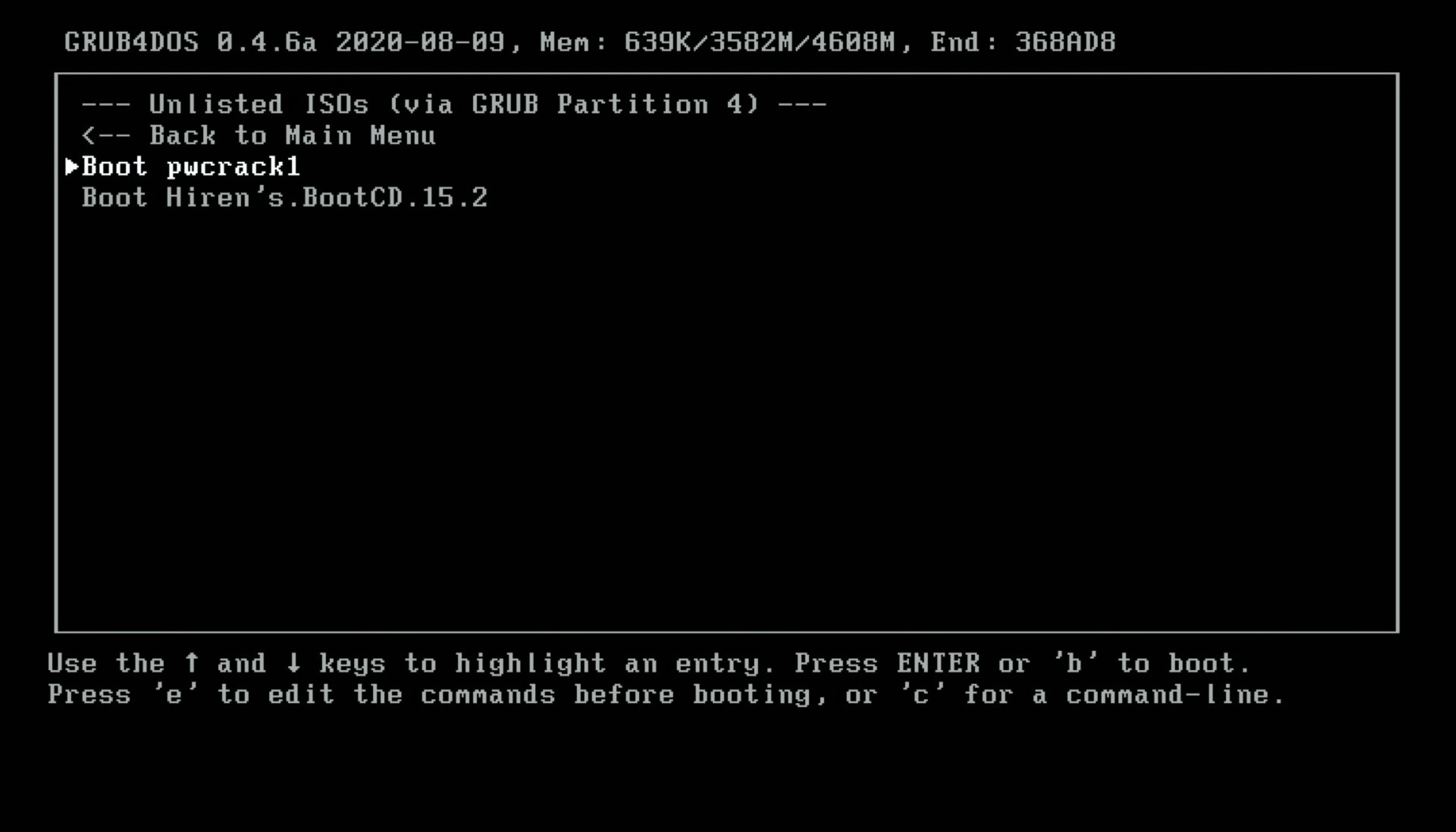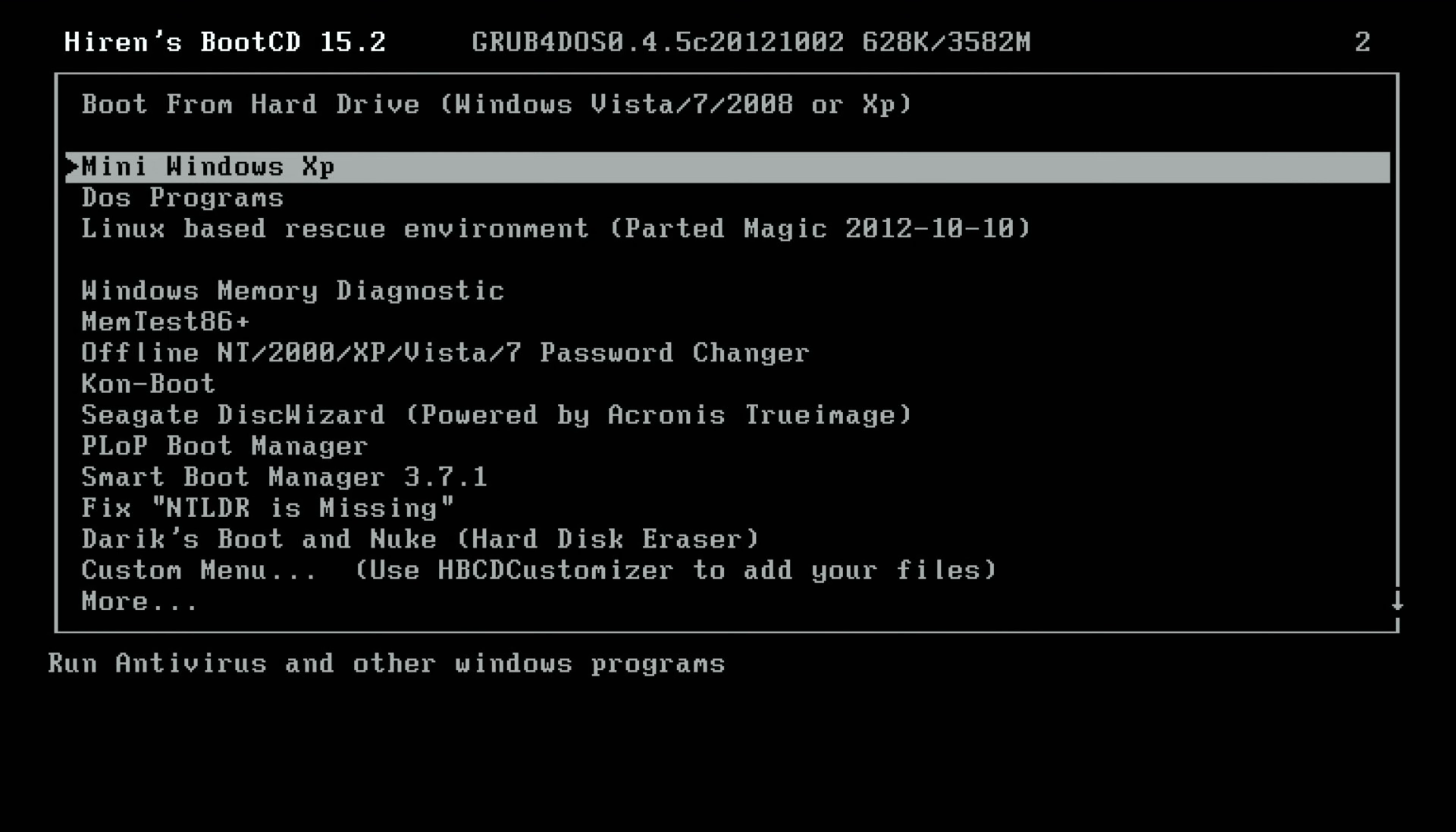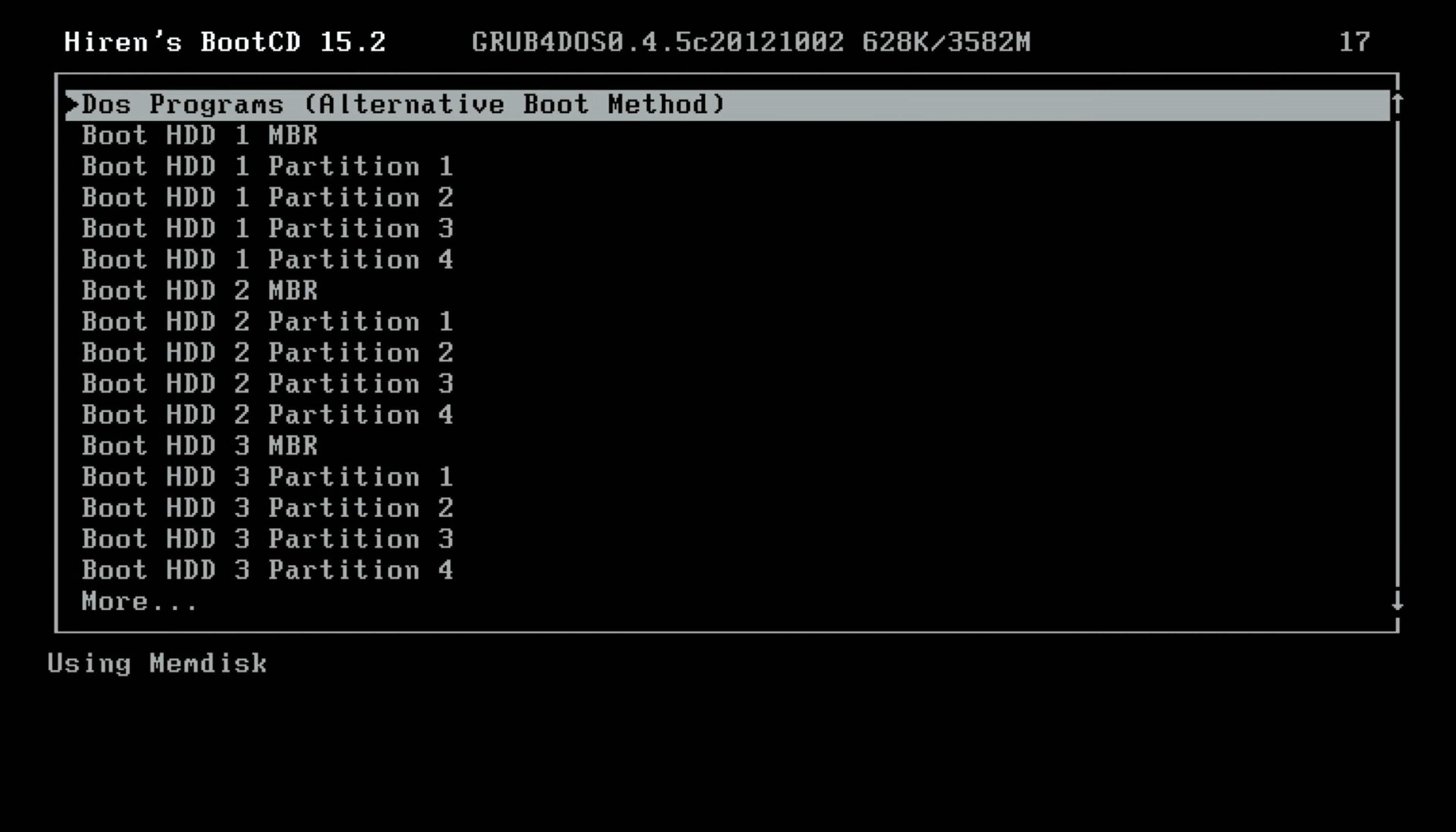Under unlisted installers, I've got Password Crack and I've got Hiren's Boot CD. Hiren's Boot CD is probably one of my favorite ones to use. As you can see, this thing is full of programs.